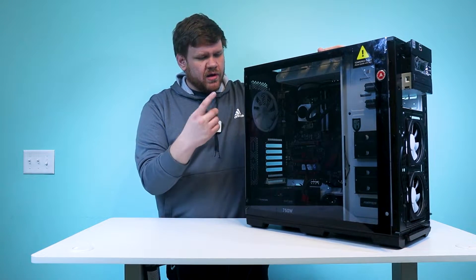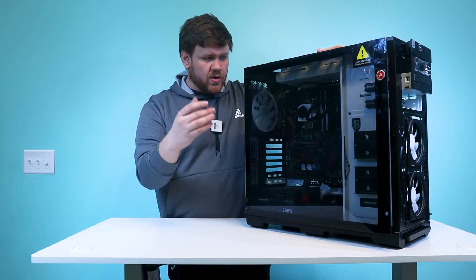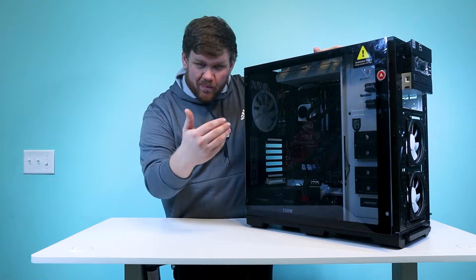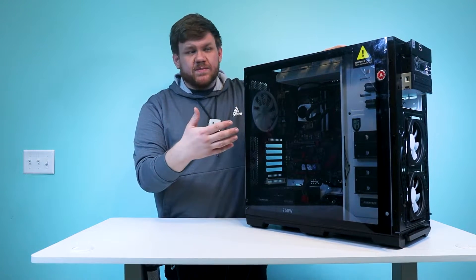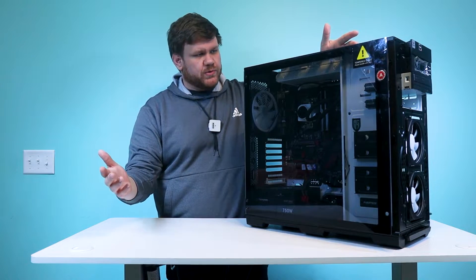It'll turn on, the fans will spin, the lights will come on, the AIO will start pumping, but this PC will not POST.